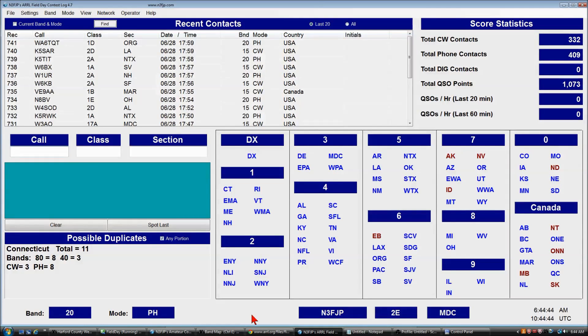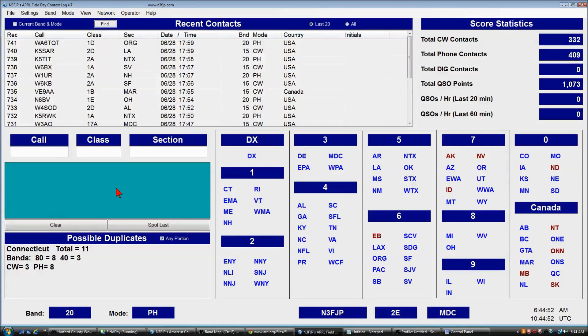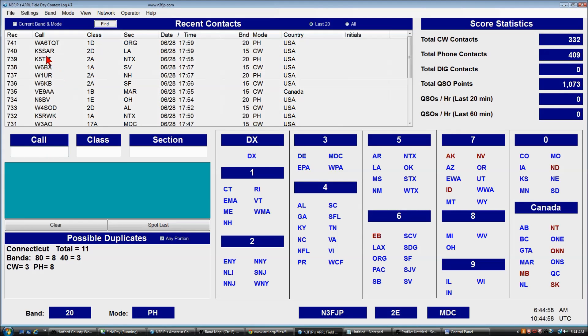We just finished up 2015 field day, operated 2E here, and made 741 QSOs, so now we're going to submit the data to ARRL.